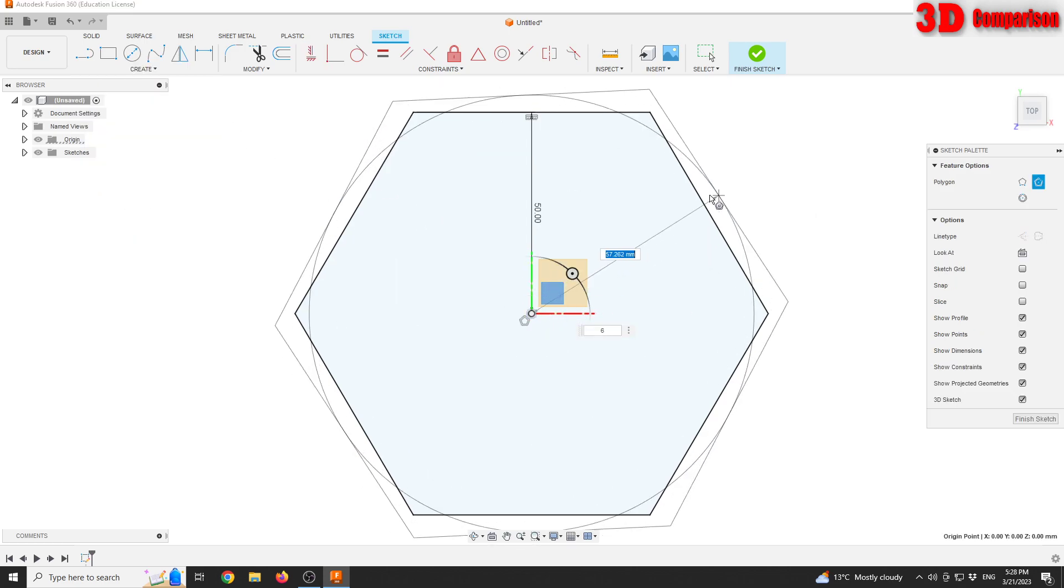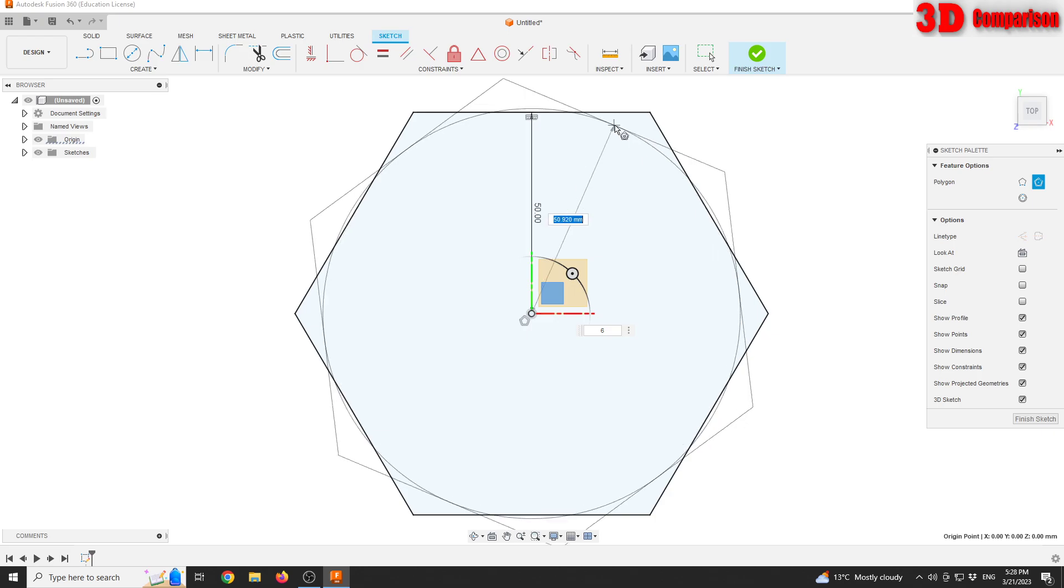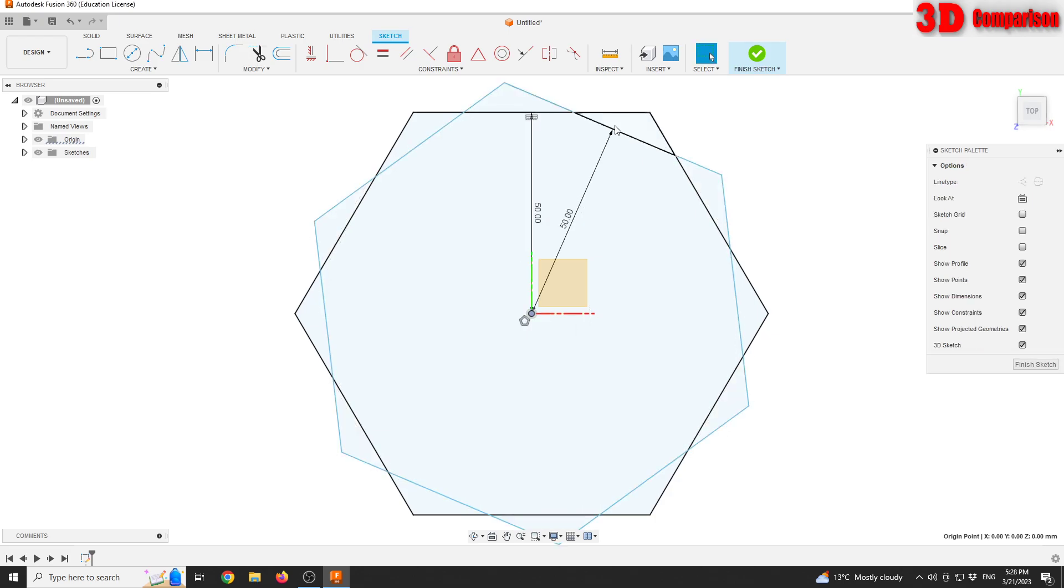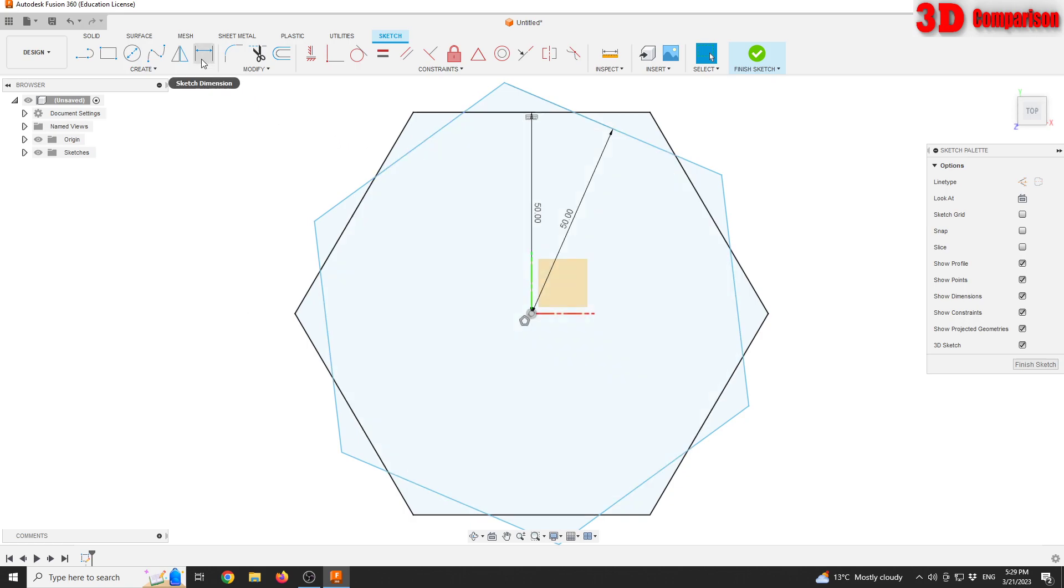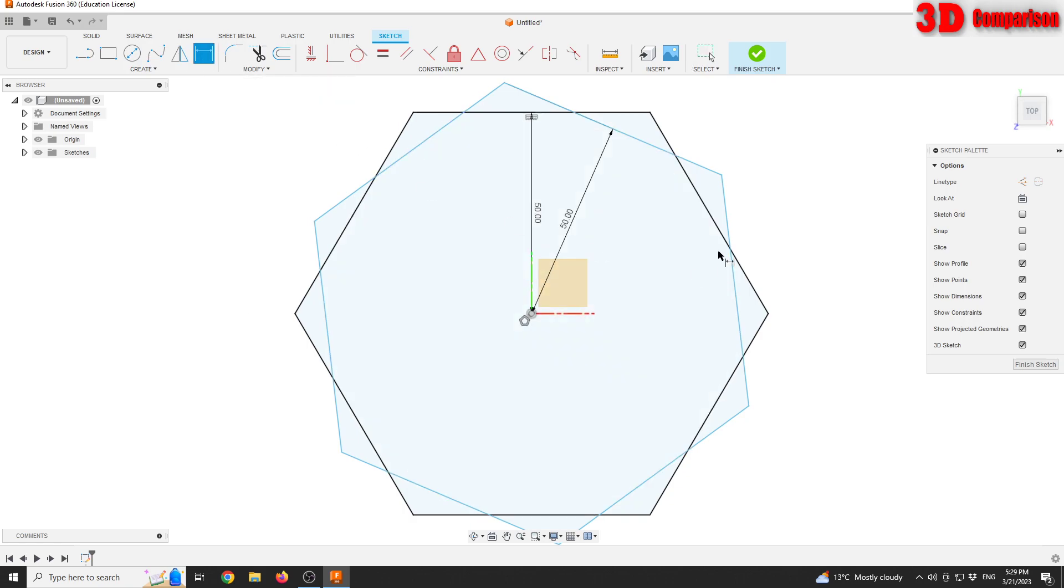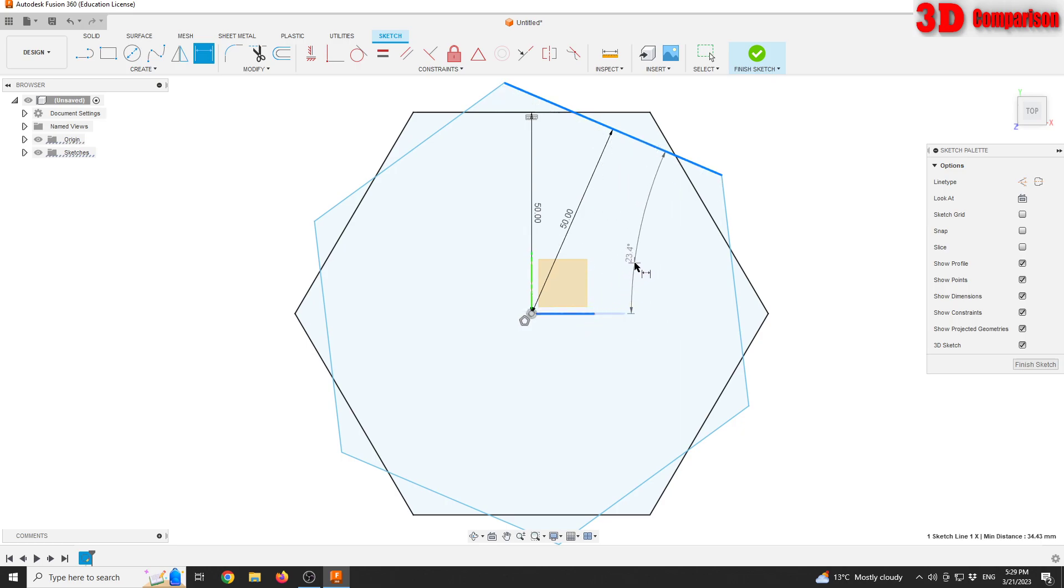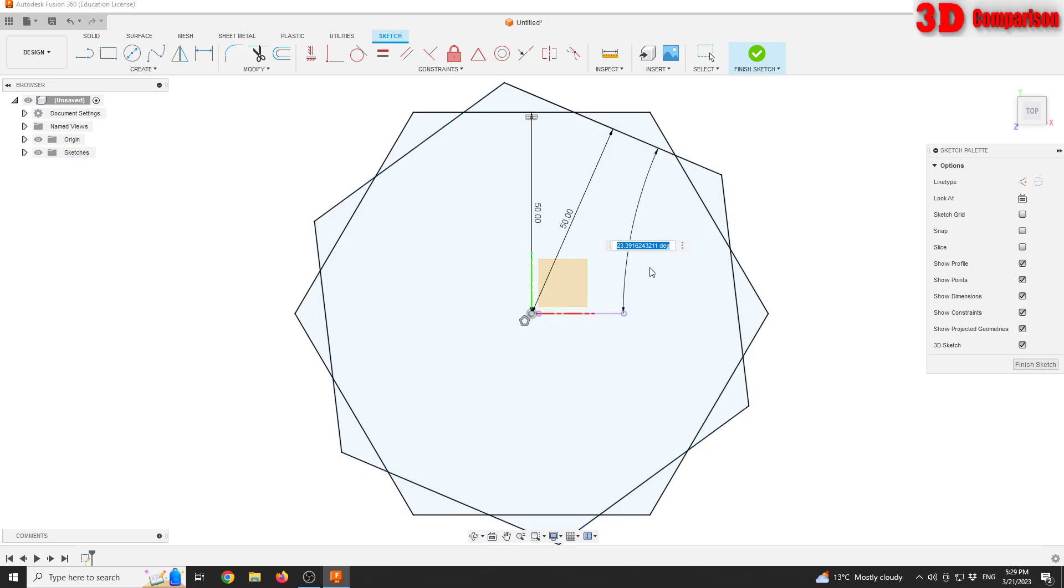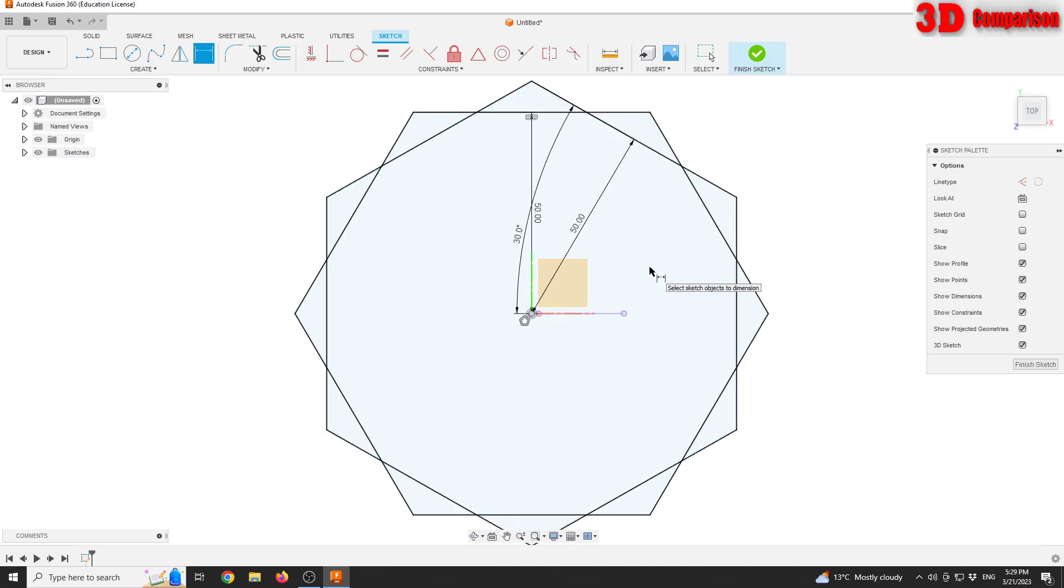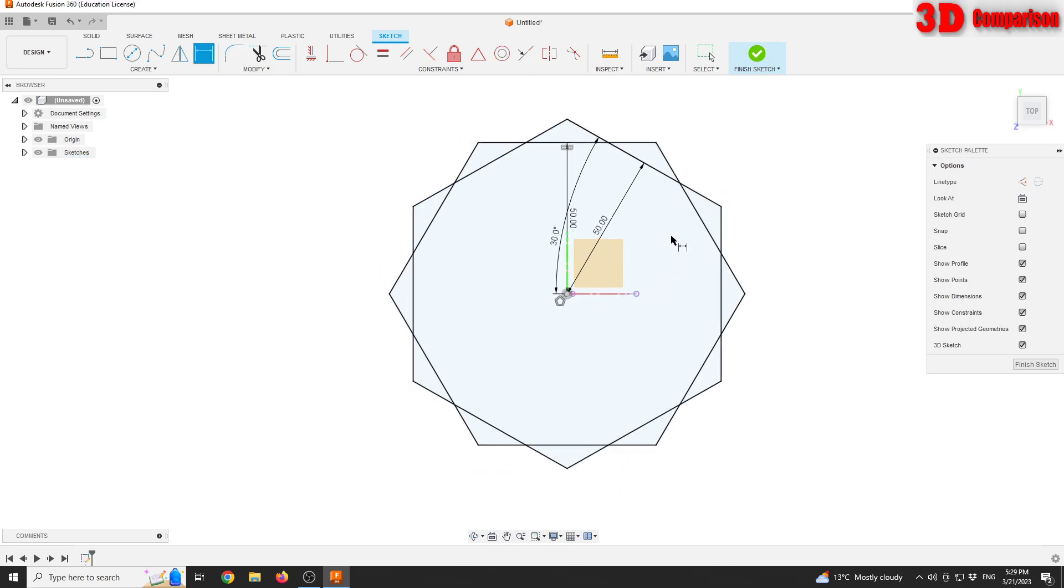So this will be again 50, but now we are also gonna have it aligned. I'm gonna go all the way to sketch dimension.